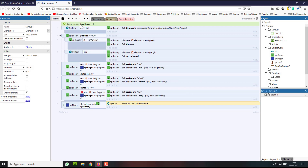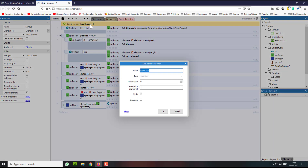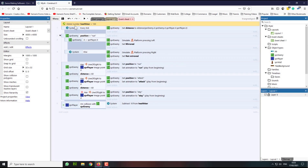By default we want our health bar to be 100, so we're going to double click here and set the value to 100. We need to make sure that this is 100, so we're going to subtract 10 every time we collide with the enemy.